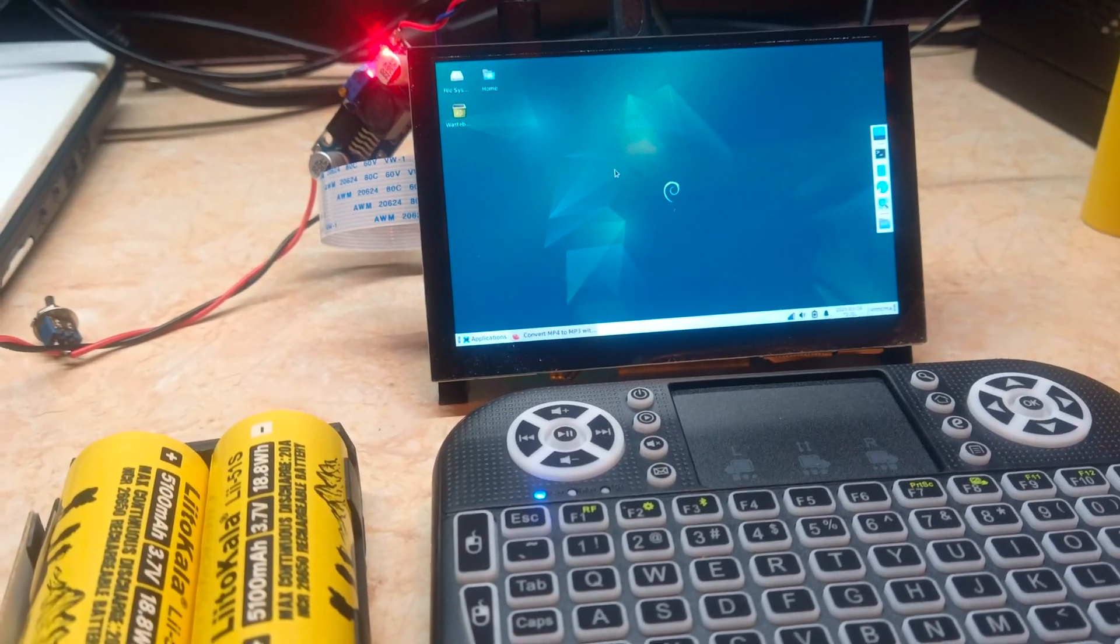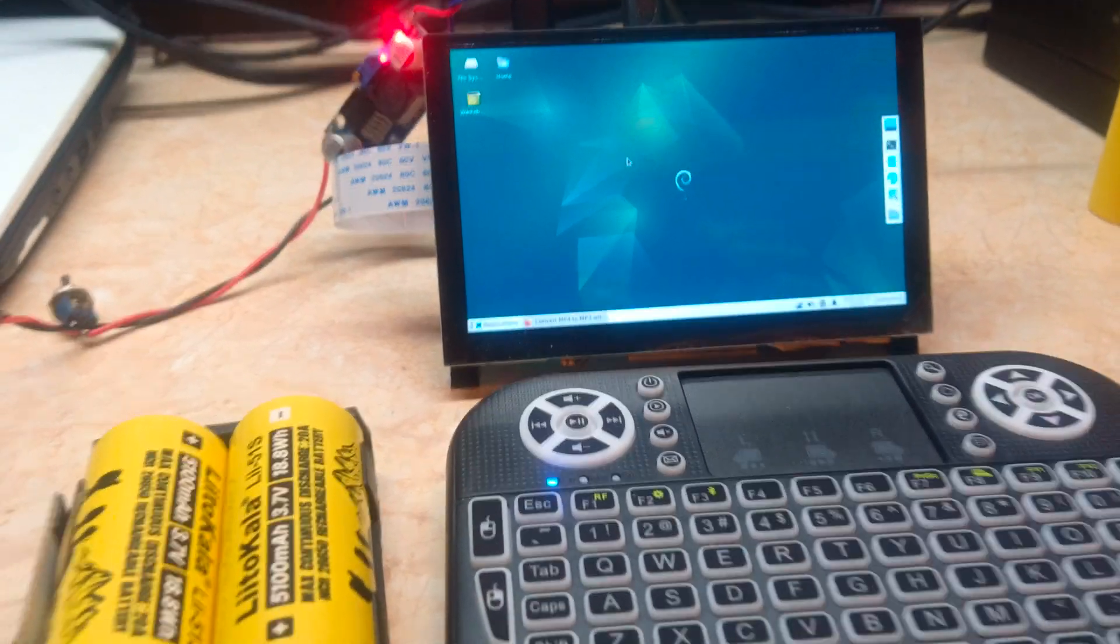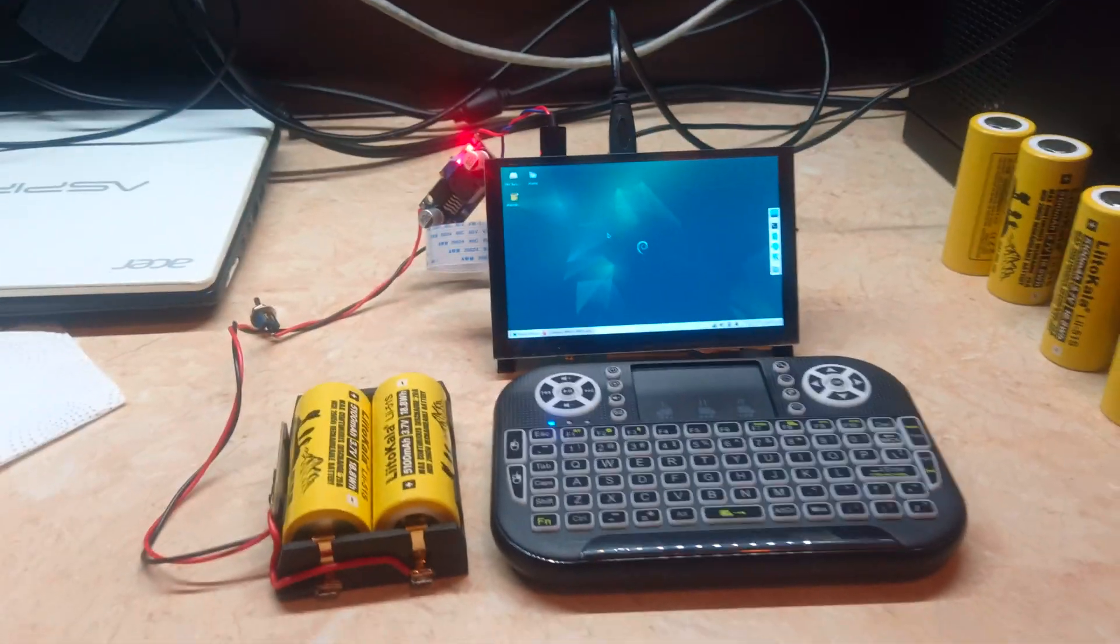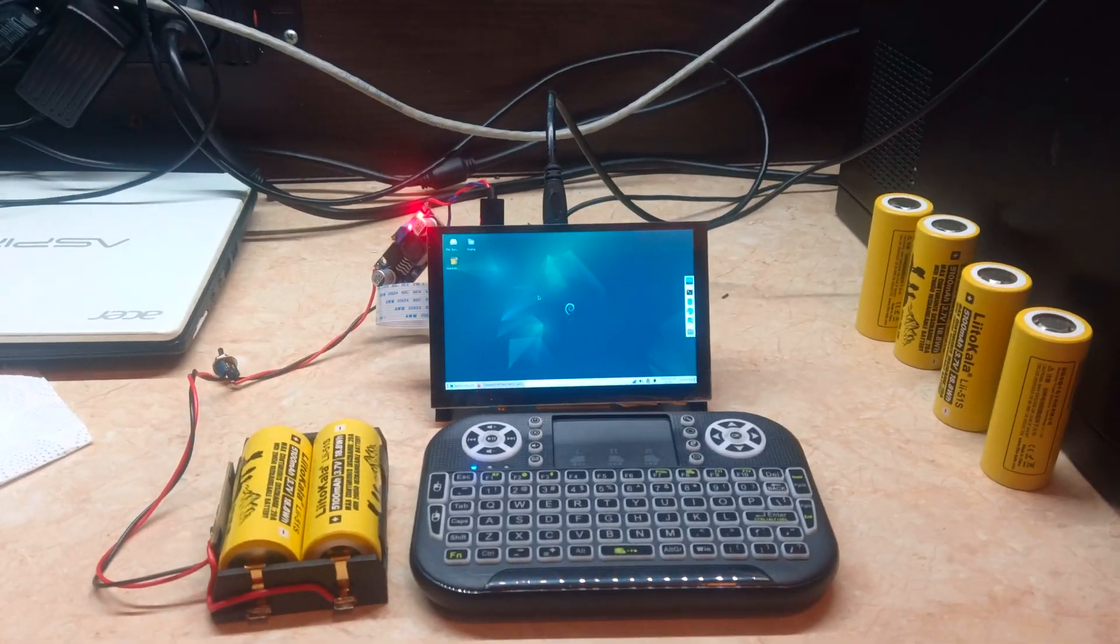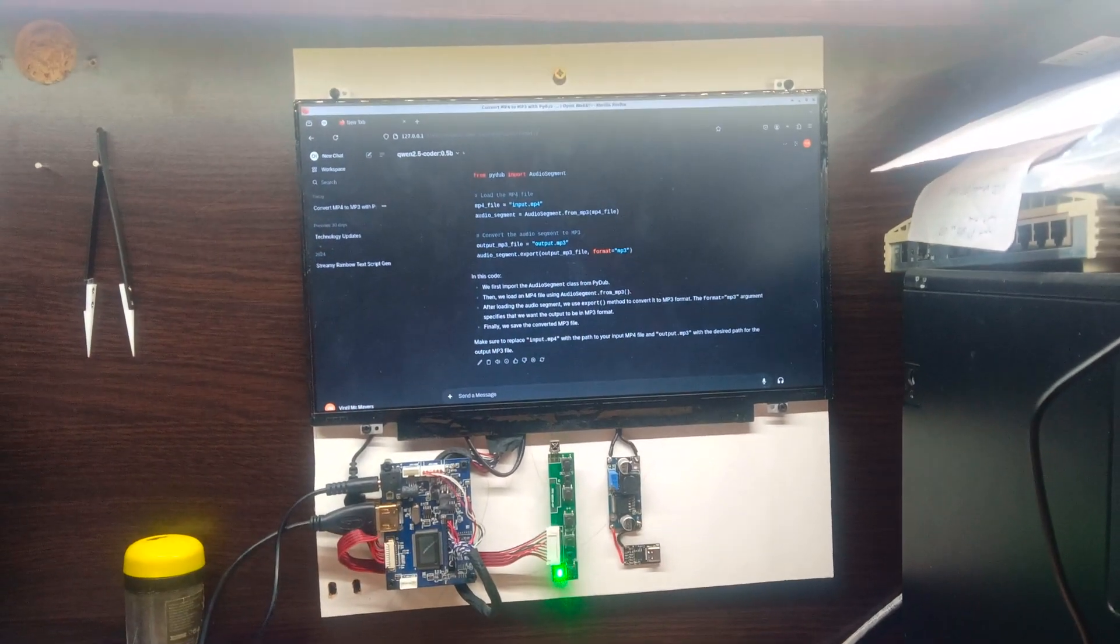So this is a small overview of the Pocket AI project progress.